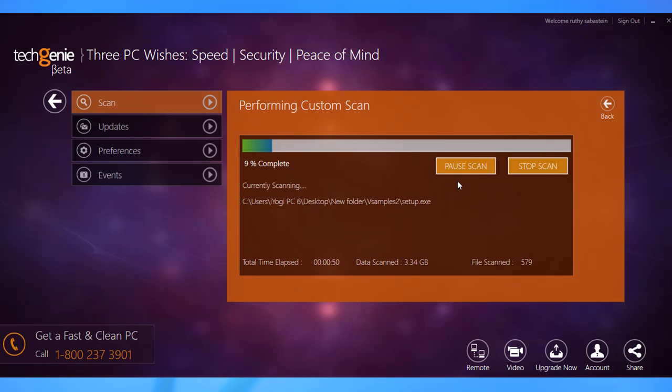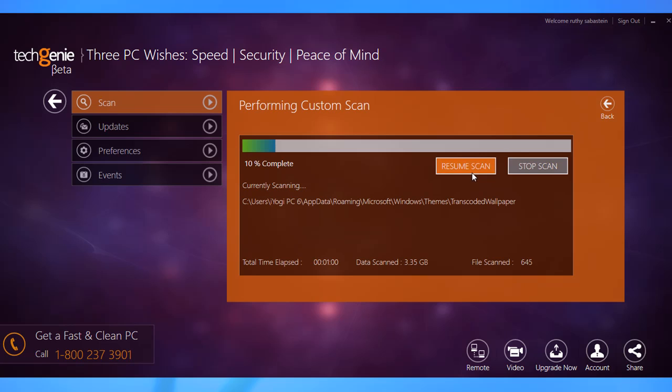Of course, you can pause or stop these scans in case the PC is required for something really urgent. If you pause a scan, you can click the Resume Scan button to resume it.